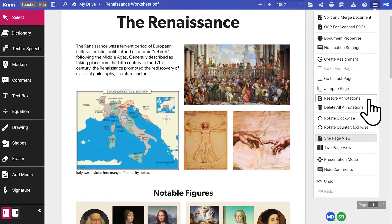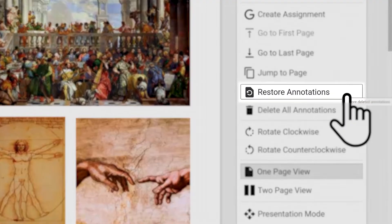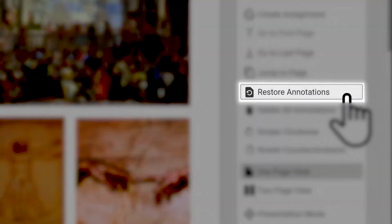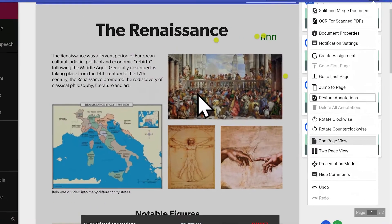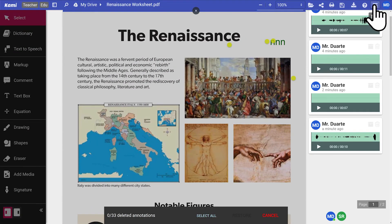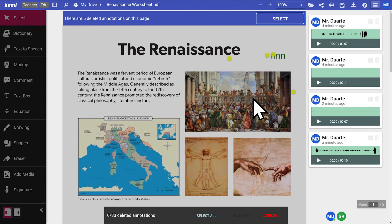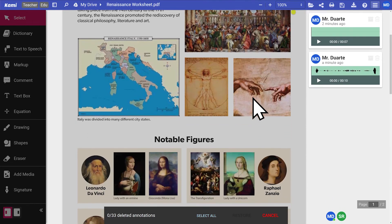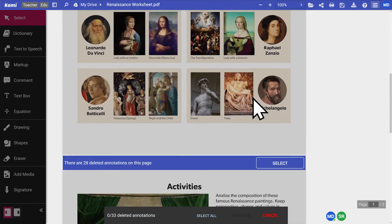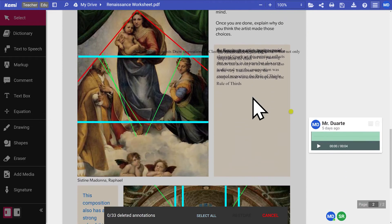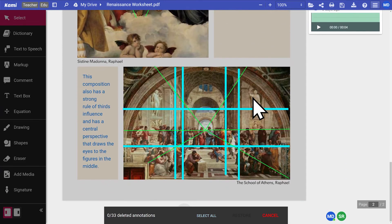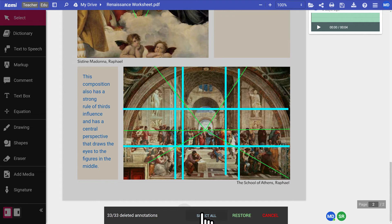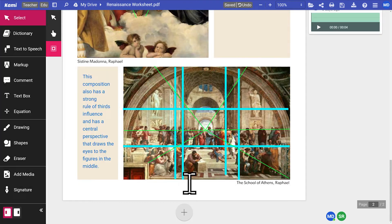Using the Restore Annotations feature, you can quickly and easily restore all of your deleted annotations whenever you need to. After clicking on the Restore Annotations option, you will see a list of every deleted annotation on each page. Click Select to restore the annotations on whichever page you'd like. It's worth noting that you can only restore annotations on a page-by-page basis.